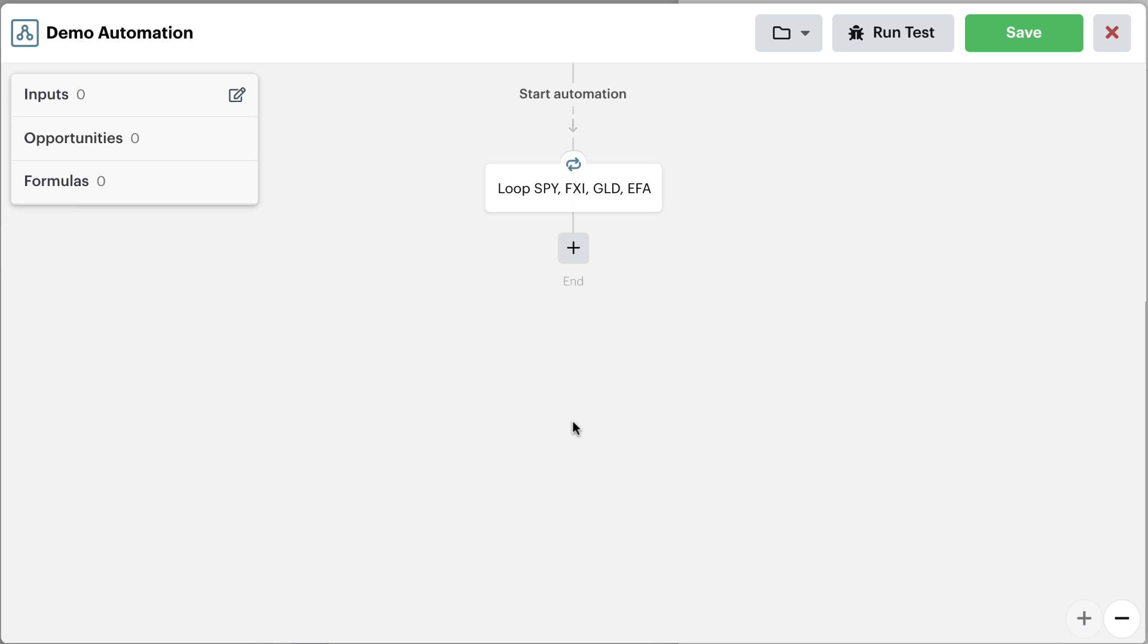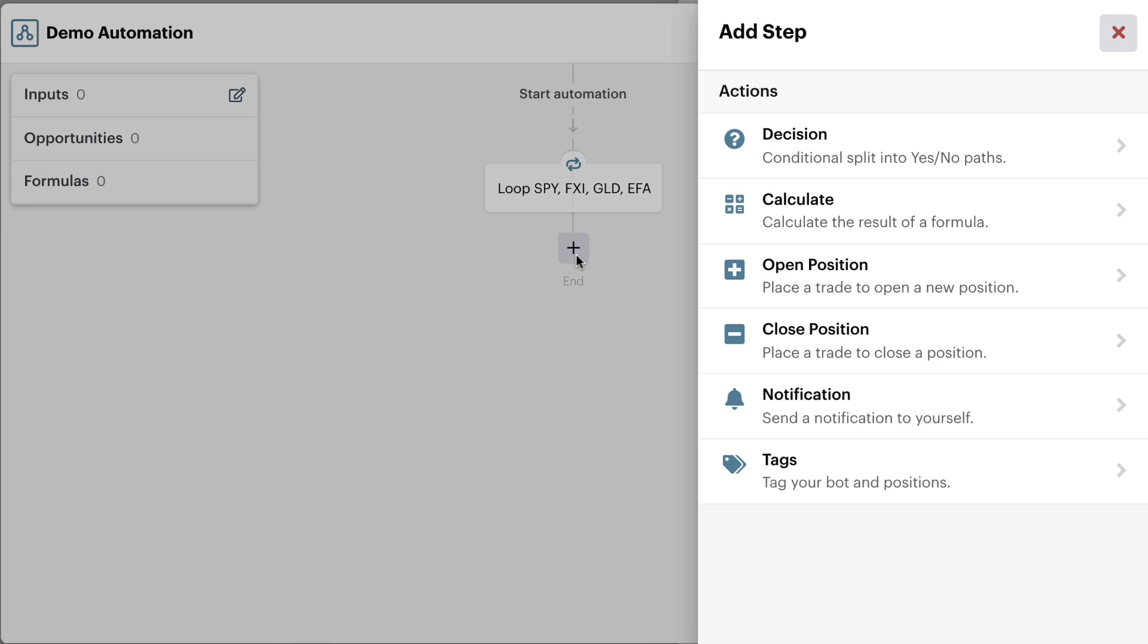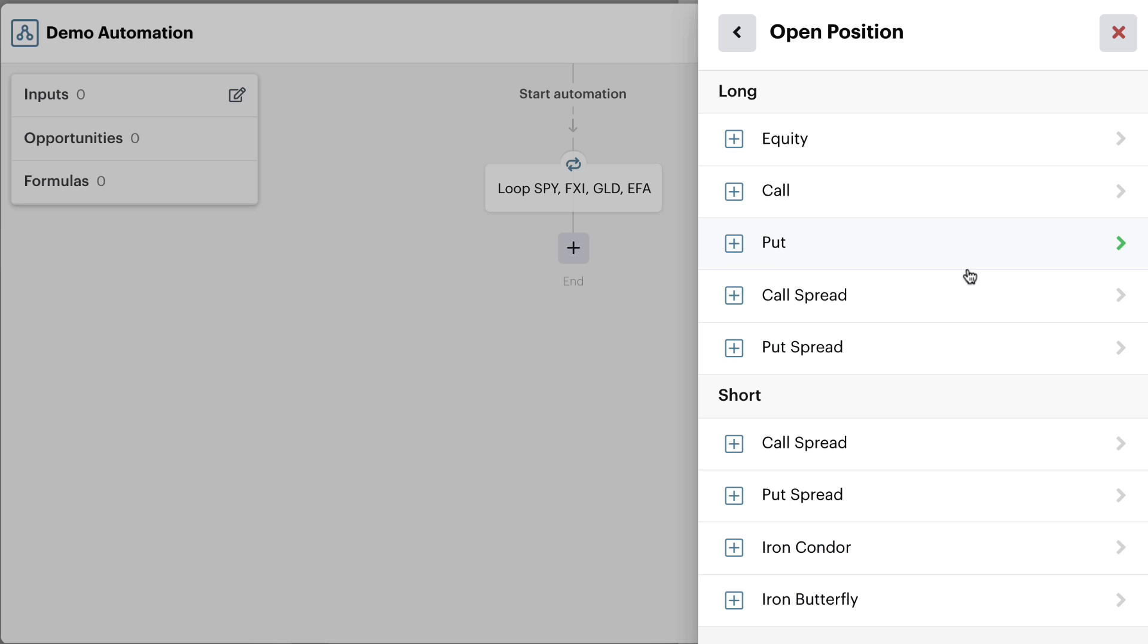Let's assume in this demo scanner automation that you have your symbol loop in place. You're going to be looping through a mini watch list or ticker symbol list of potential trading symbols. Now you want to open a new position. The first way to do this, and this is the way I always do it, is to first add your open position action.